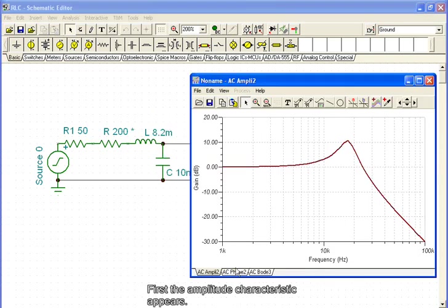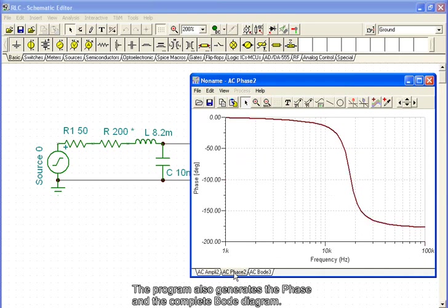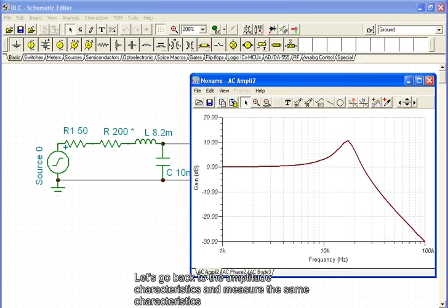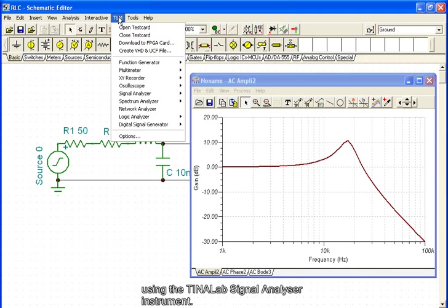First, the amplitude characteristic appears. The program also generates the phase and the complete Bode diagram. Let's go back to the amplitude characteristics and measure the same characteristics using the TINALAB signal analyzer instrument. We select the instrument and, due to the system's automatic synchronization, we only have to press start and the measurement begins.